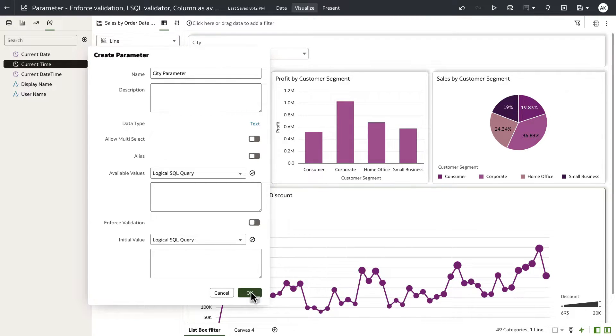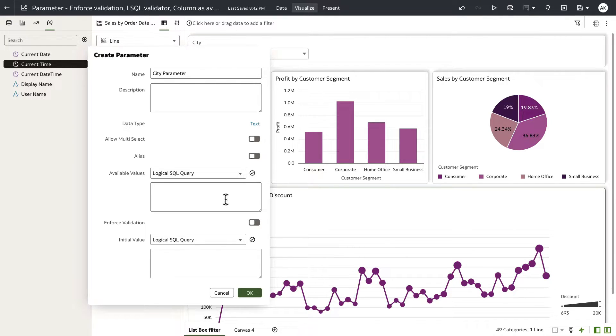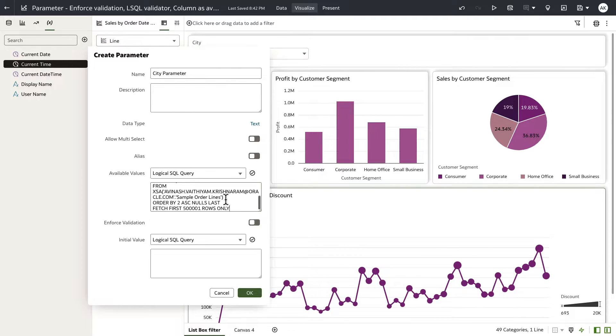Now, I've already copied a SQL query from a developer tools to grab the list of city values from the sample order lines data set that I'm working on. So let me paste a query here.